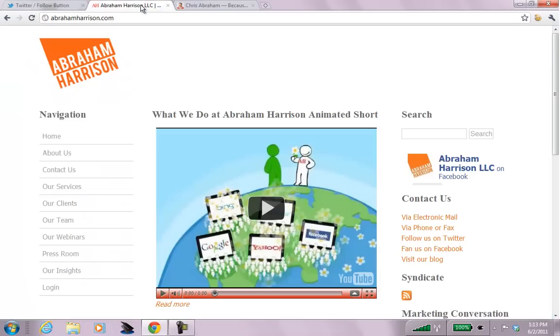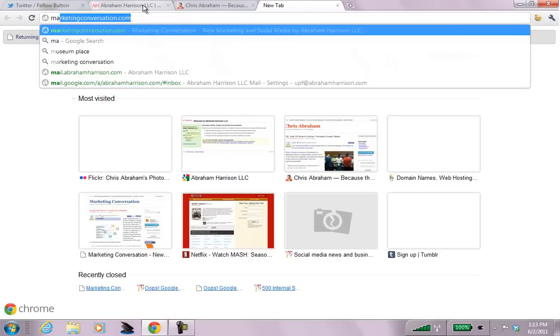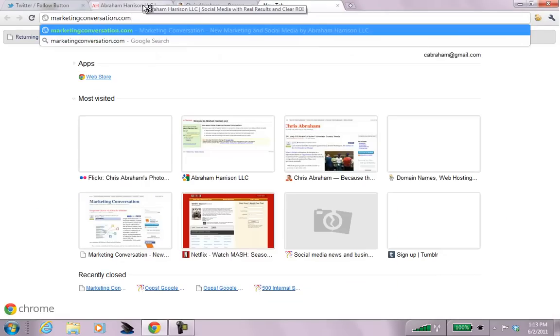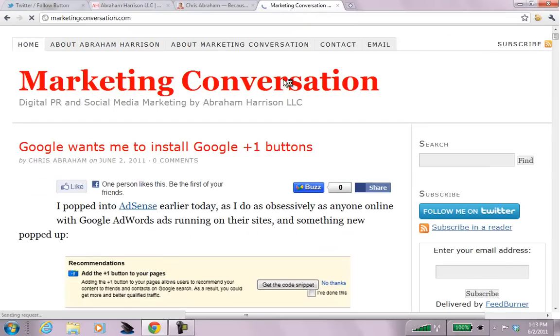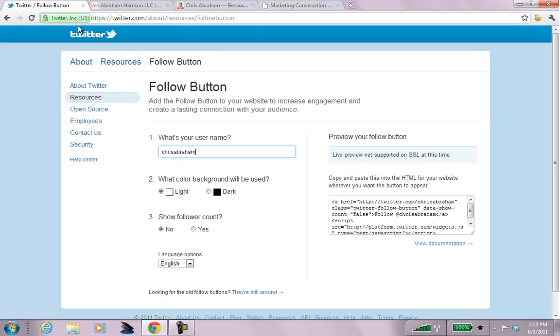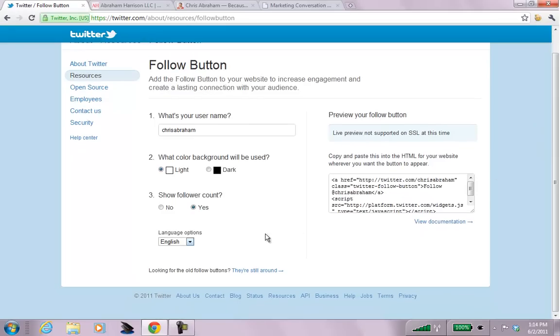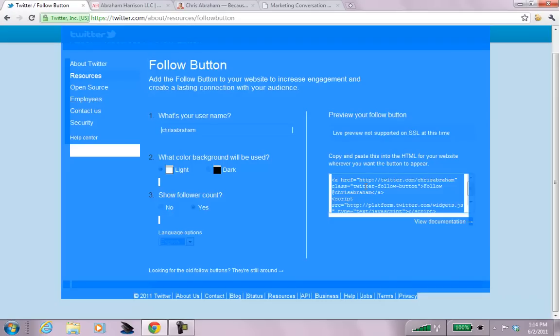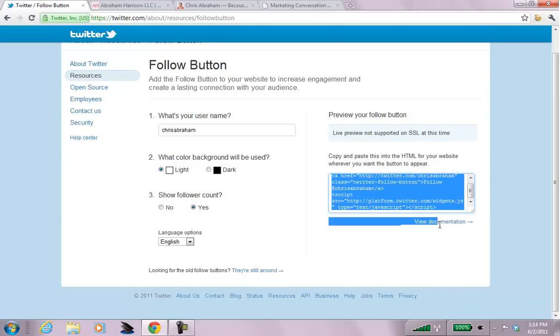And then, since all of the websites, including Marketing Conversation, are all white background, we want to make sure that there's a light background. Because there's a lot of followers, I'm going to include the follower count in English. So, I am going to then copy this. So, I select it all. And then I copy.